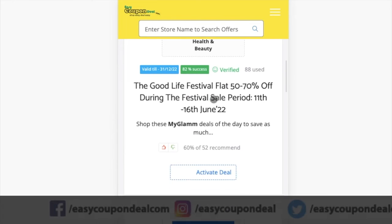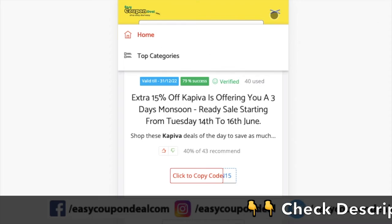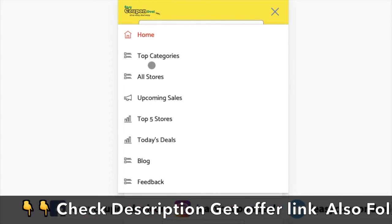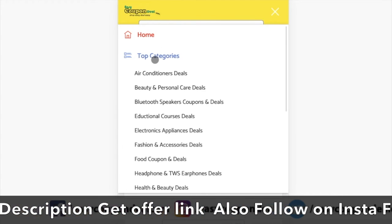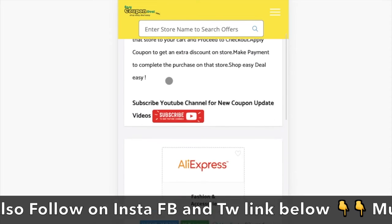Step 2. In the top categories menu, click any category. It will display all offers category-wise with different stores.